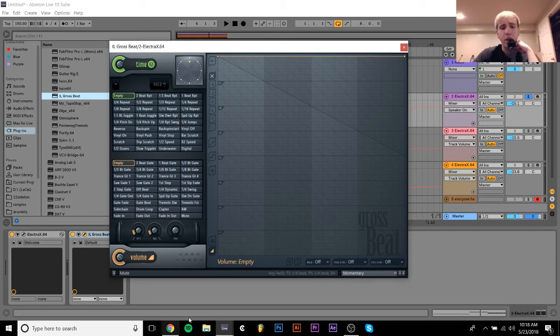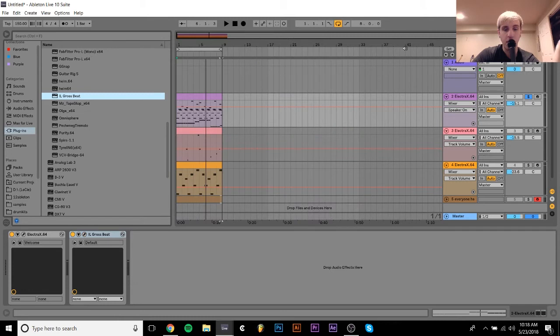So, I definitely recommend checking it out. And if you didn't know how to use it in Ableton, there you go.